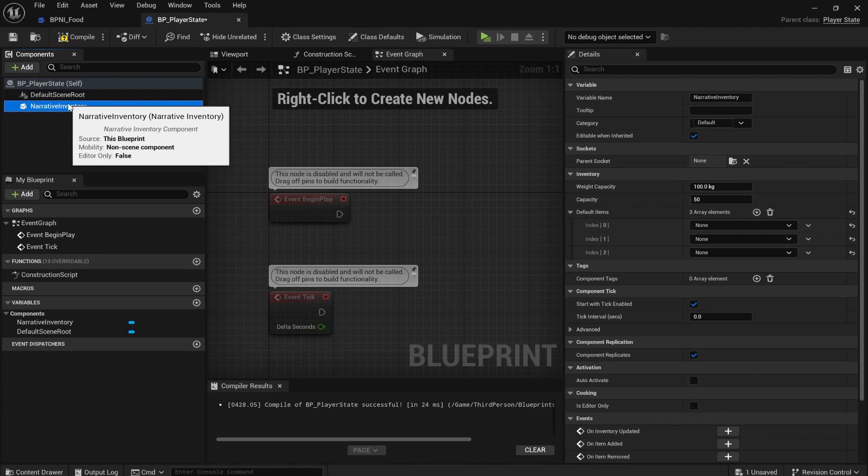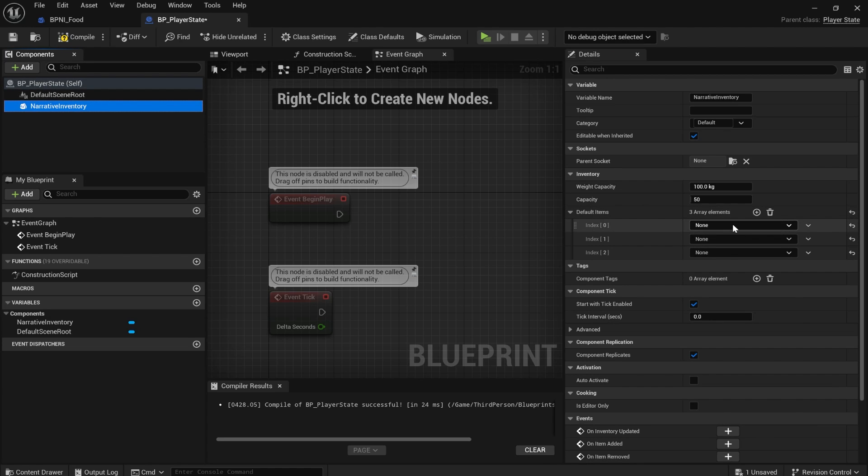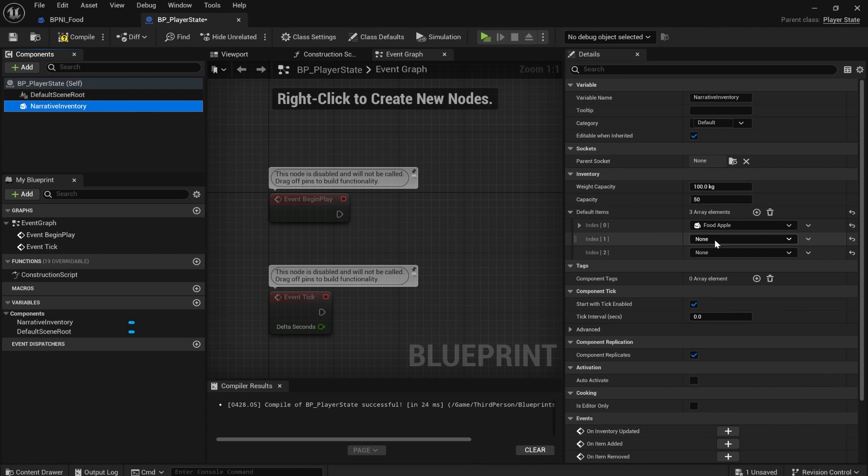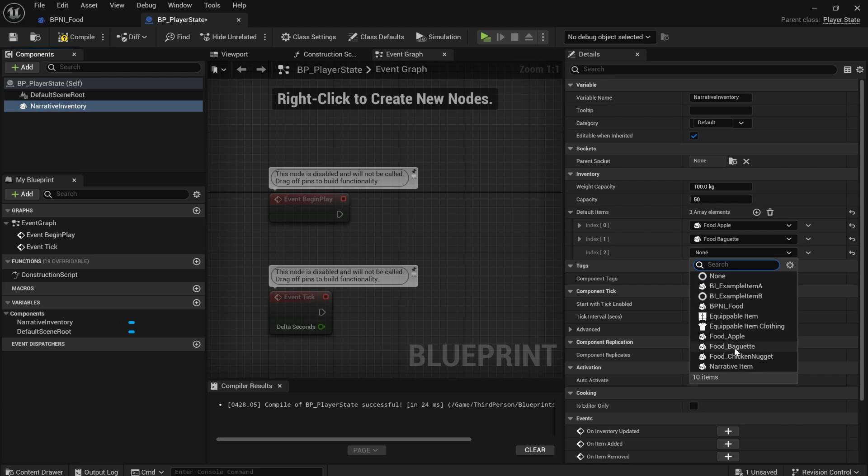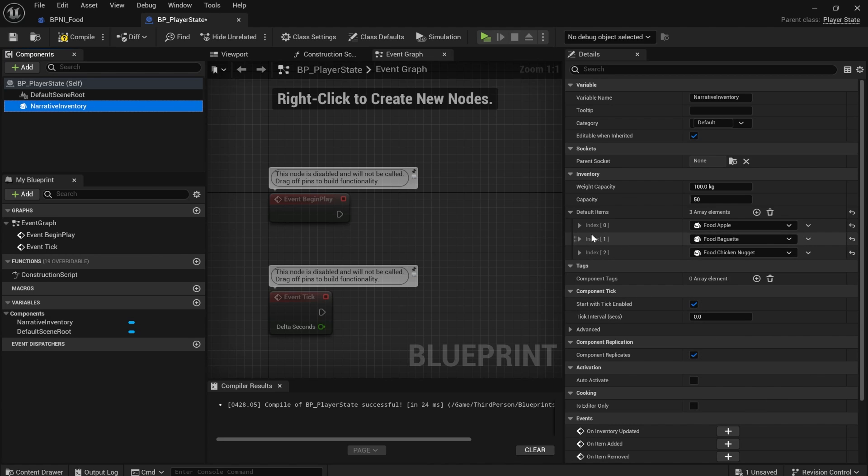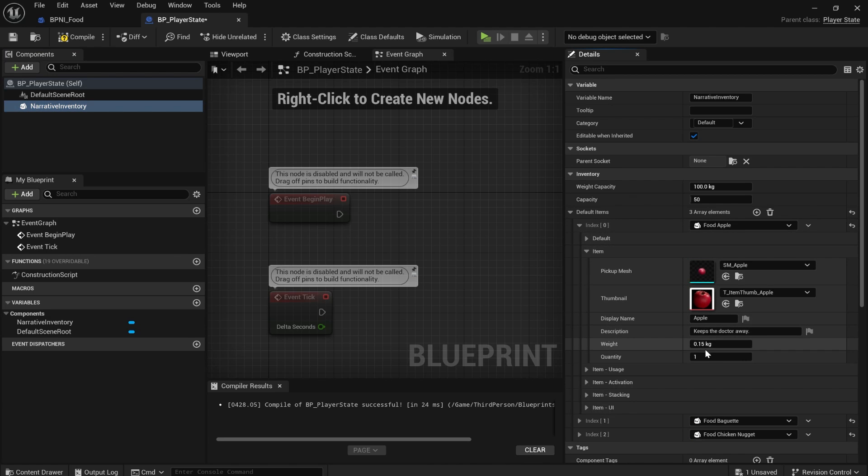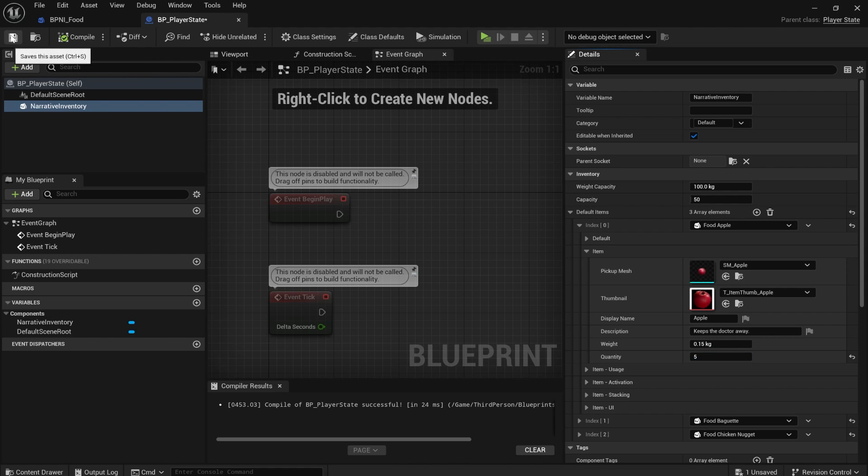So inside of player state, I'm going to add the items to my default items. So just click on your narrative inventory component and then add apple baguette and chicken nugget. And if we go to apple, we can even go to the quantity and select, say, five to give the player five apples when they start the game.